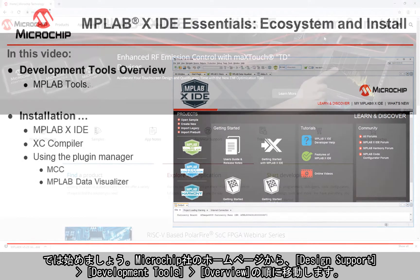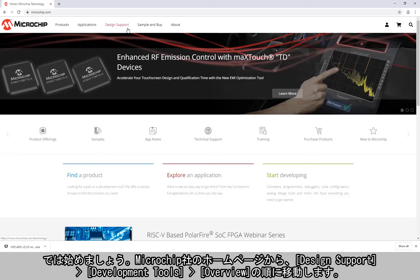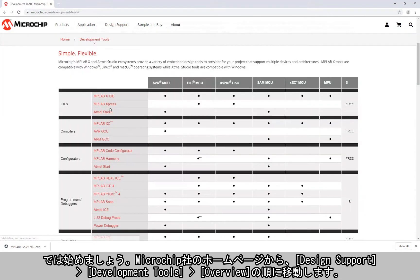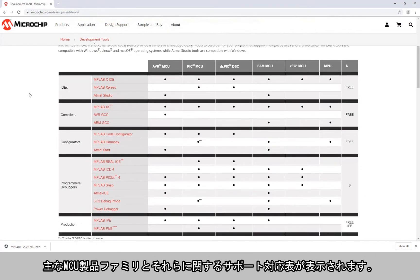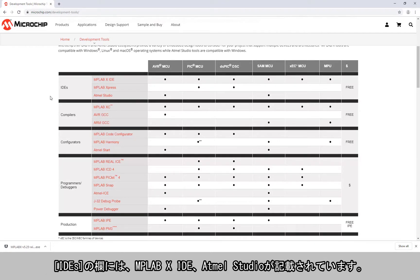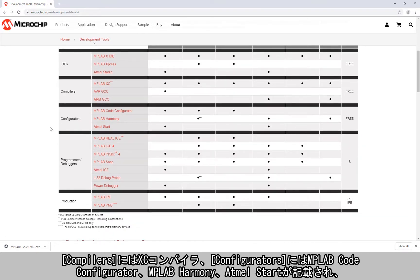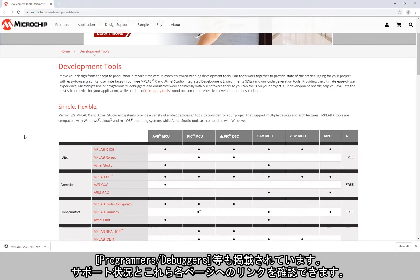From the Microchip homepage we can go to Design Support, Development Tools, Overview, and here you will get a table of all the major MCU product families and the relative support of each. Under IDEs you can see MPLABX IDE and Atmel Studio. Under compilers you can see the XC compilers. Under configurators, MPLAB Code Configurator, MPLAB Harmony and Atmel Start. And also programmers, debuggers, etc. You can see the support and the links to each of these pages.